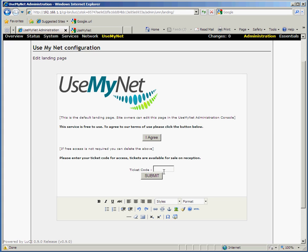The system is fully self-contained so it doesn't require any external servers or any ongoing subscriptions. If you'd like to find out more, please visit us at usemynet.com.